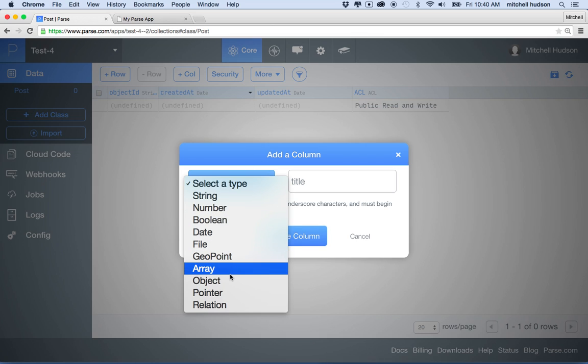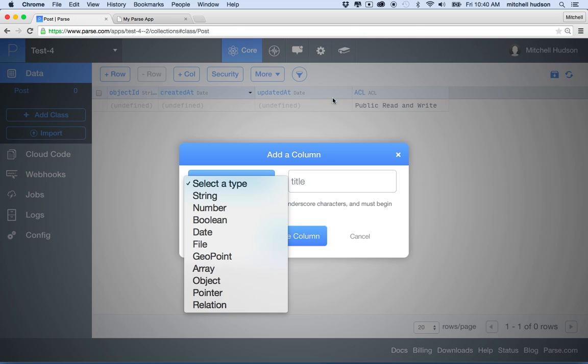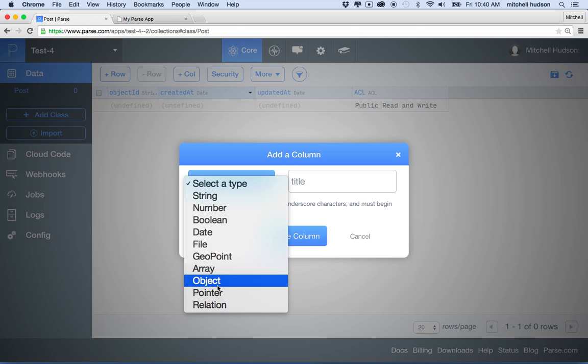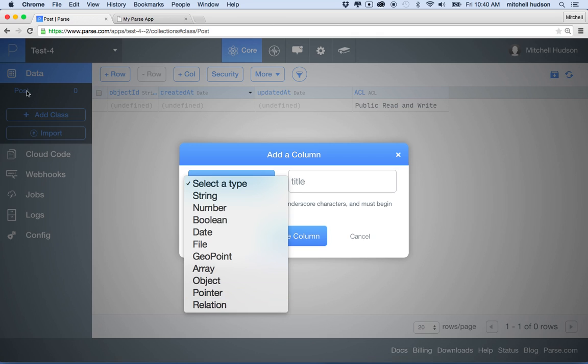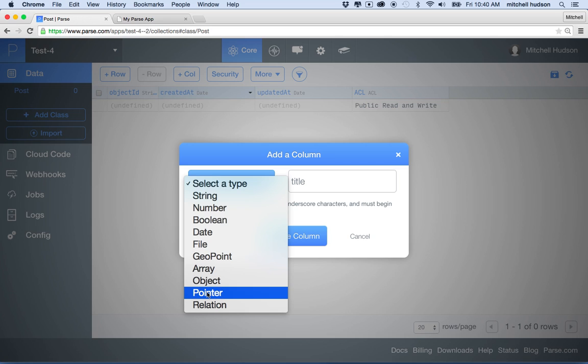You might create a record that's a user profile, and then a user might have a list of friends or a list of favorite things or whatever, and they could store that in an array. An object is a JavaScript object, so it can be a custom element that has multiple properties and features. A pointer and relation, these are special, and these essentially point to other tables or other classes in Parse. So you can have multiple classes here. I've just got the one in this case, but in the future when I add more classes, then I can create a pointer from one class to another, and that allows my tables to have a relation to each other. We'll get more into that later.